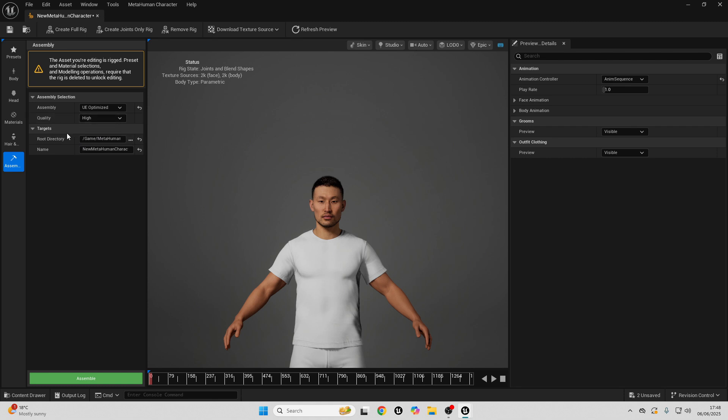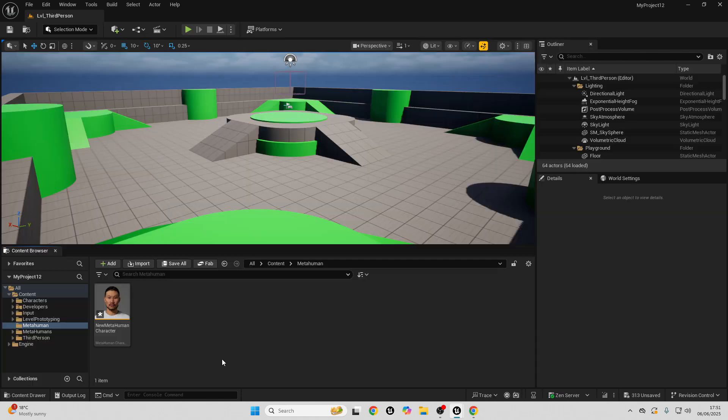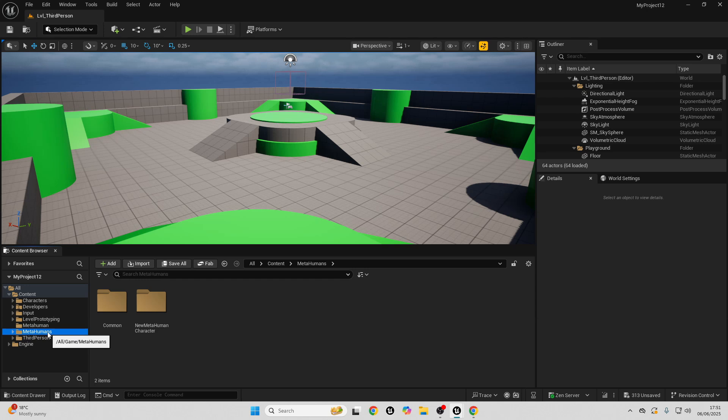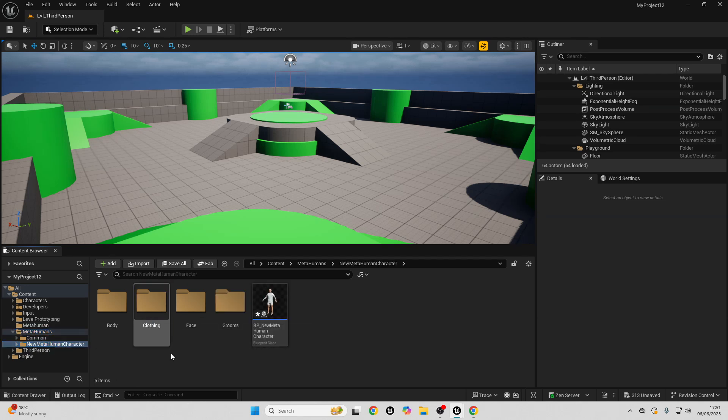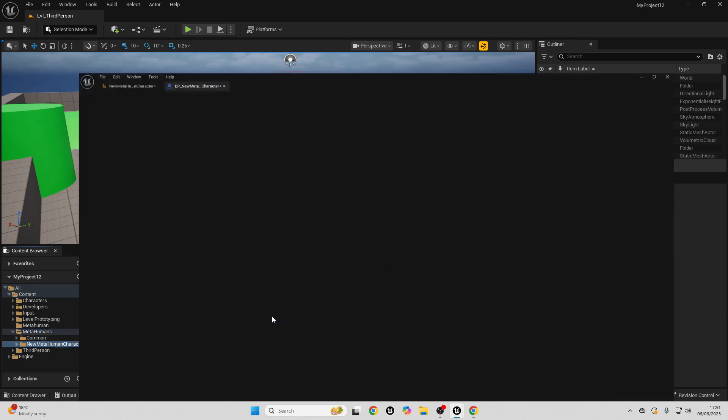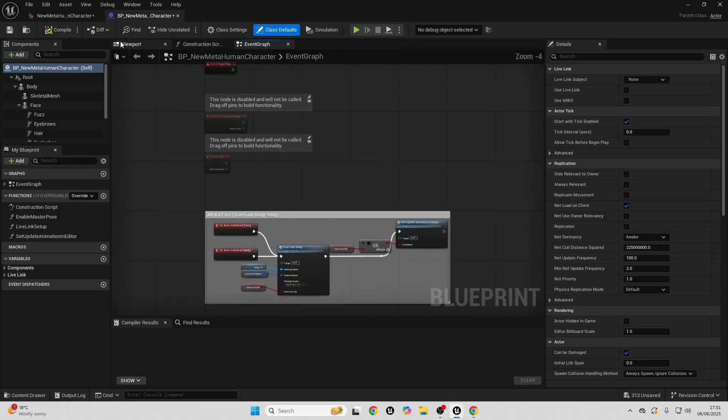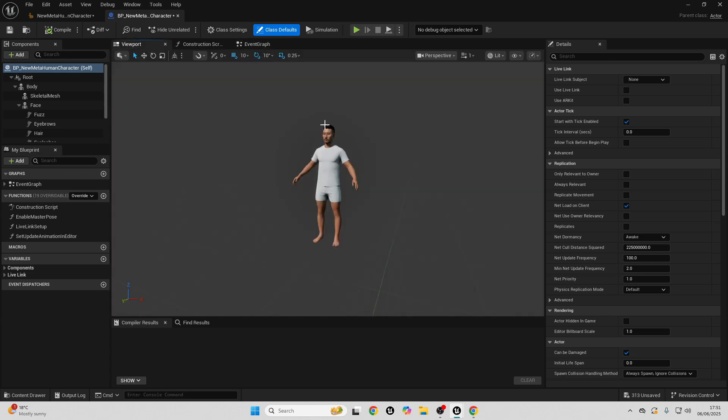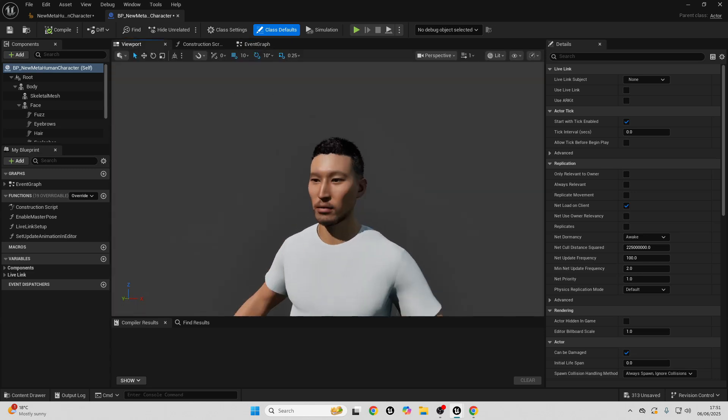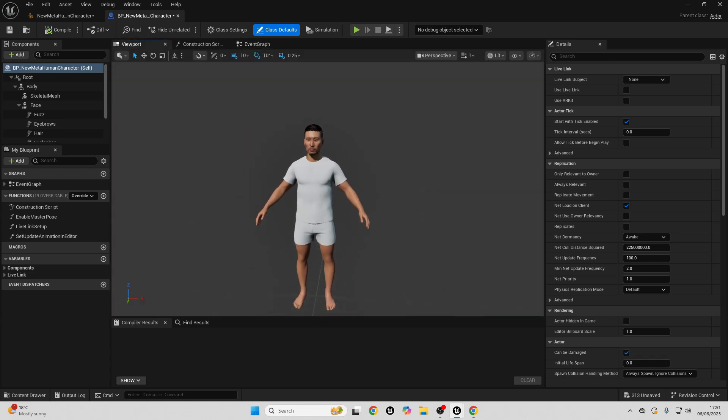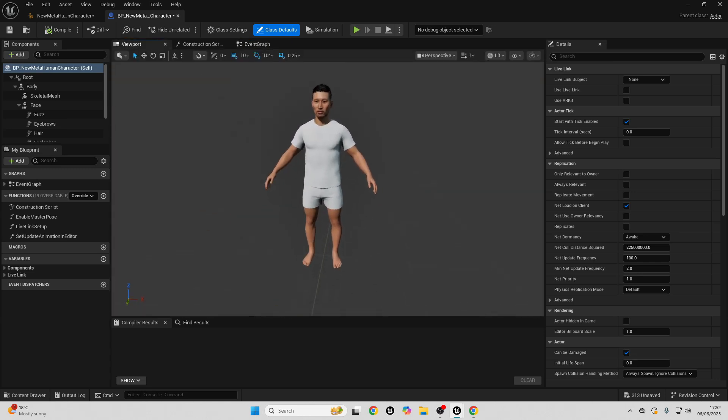I'll leave the quality at High. And then, I'm just going to assemble this guy. Okay, so it's finished creating my MetaHuman. Your MetaHuman should just be in this folder, MetaHumans. And now, we have a MetaHuman character we can use in our game.